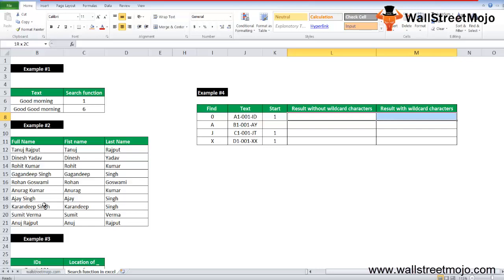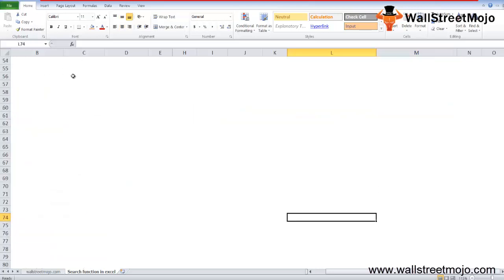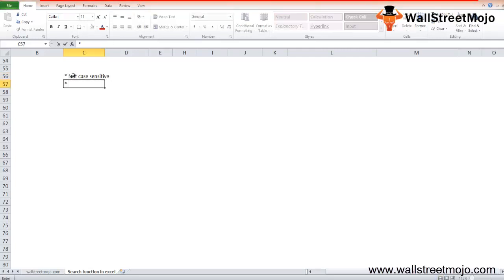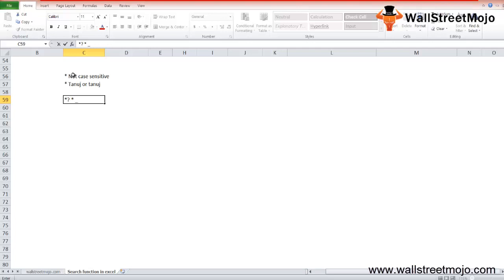Now before we end, we have to remember few things about the SEARCH function in Excel. The SEARCH in Excel is not case sensitive. It considers Tanuj as Tanuj, same value. Tanuj or Tanuj as same, there is no difference. SEARCH in Excel also allows the wildcard characters, that is the question mark, then you have multiplication sign, the underscore, or there are many special characters that you can use.